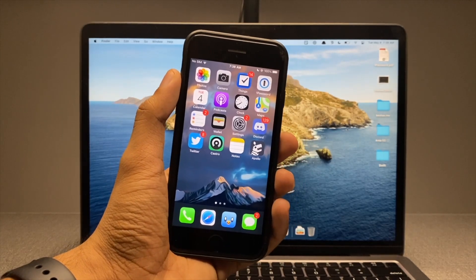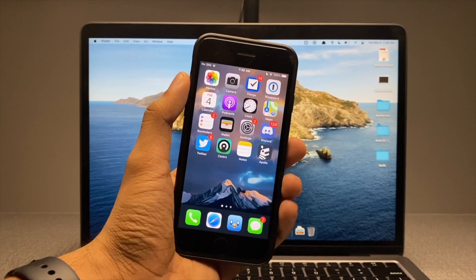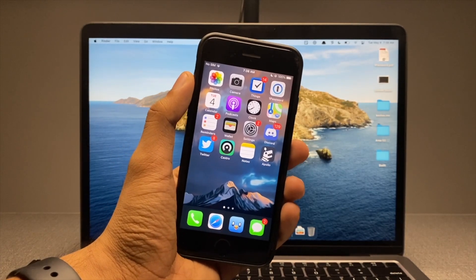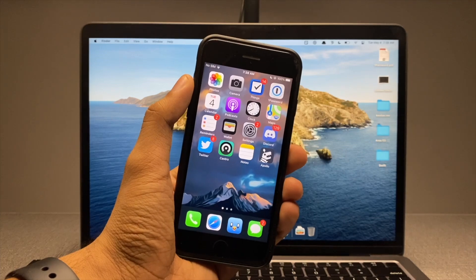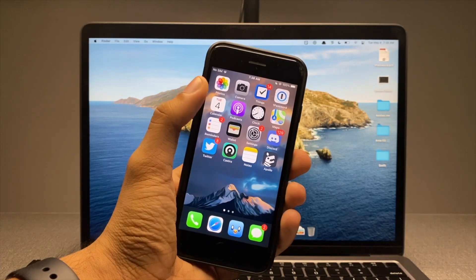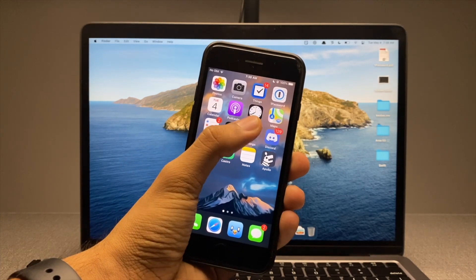Hello there gorgeous people of the internet. In this video, I'll show you how you can jailbreak iOS 14.5.1.